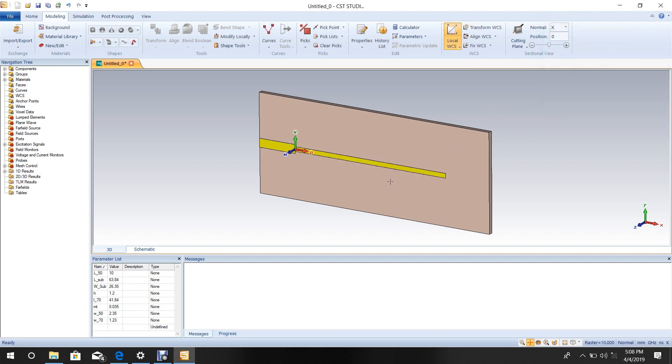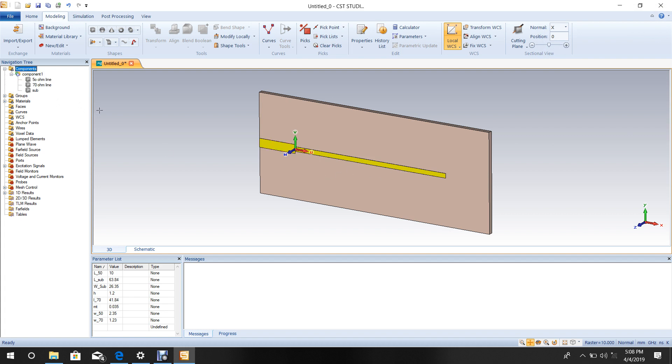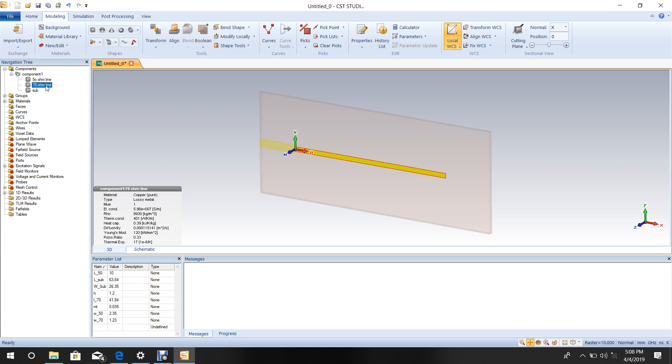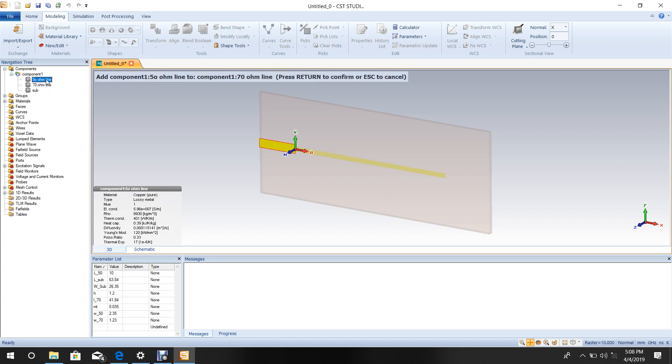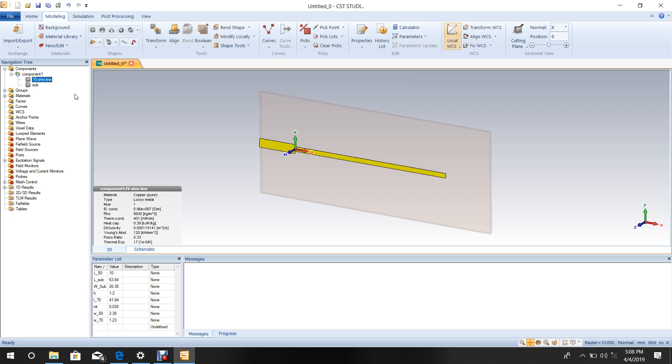Select the 70 ohm line and press Plus, then select the 50 ohm line and press Enter. These two strips are now added together.